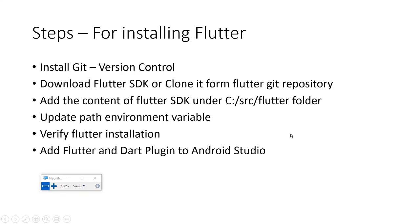Once you install Git, you need to download Flutter SDK from flutter.dev website. Then you need to paste that SDK content, the Flutter SDK that you downloaded, under C colon backslash src backslash flutter folder.